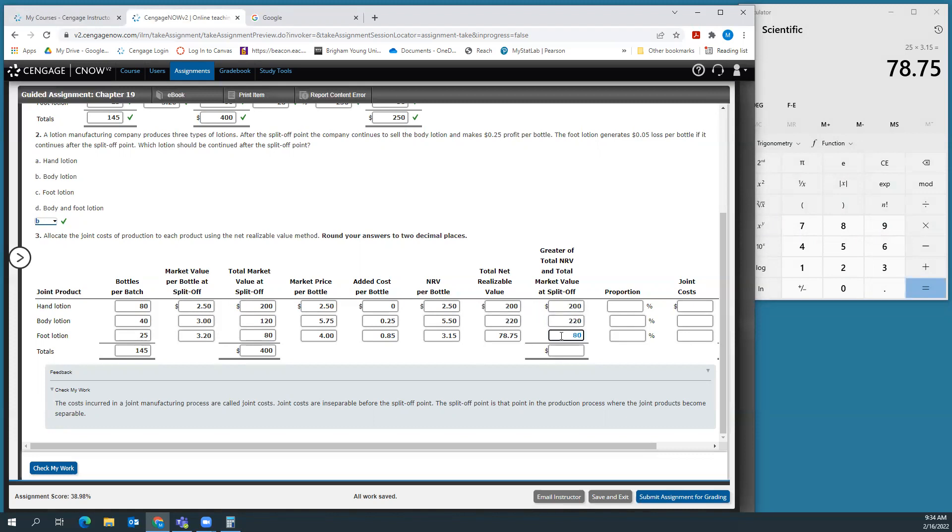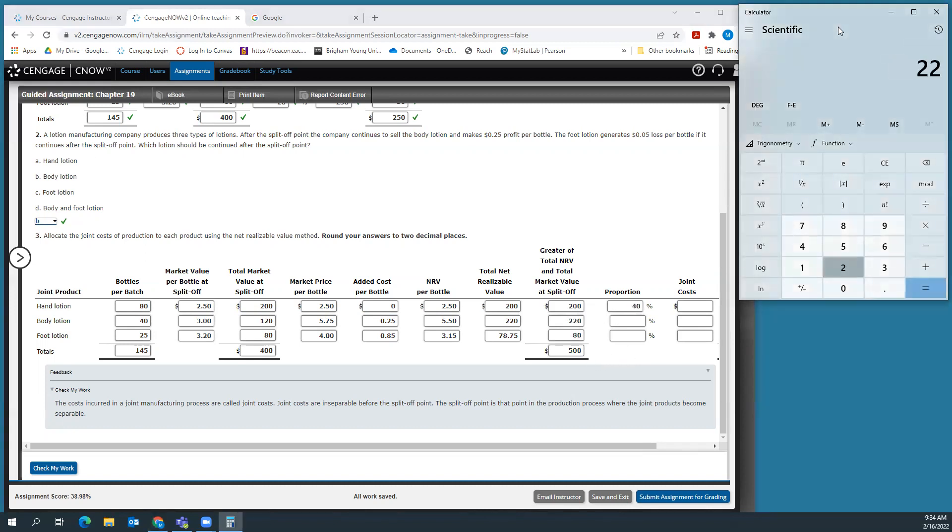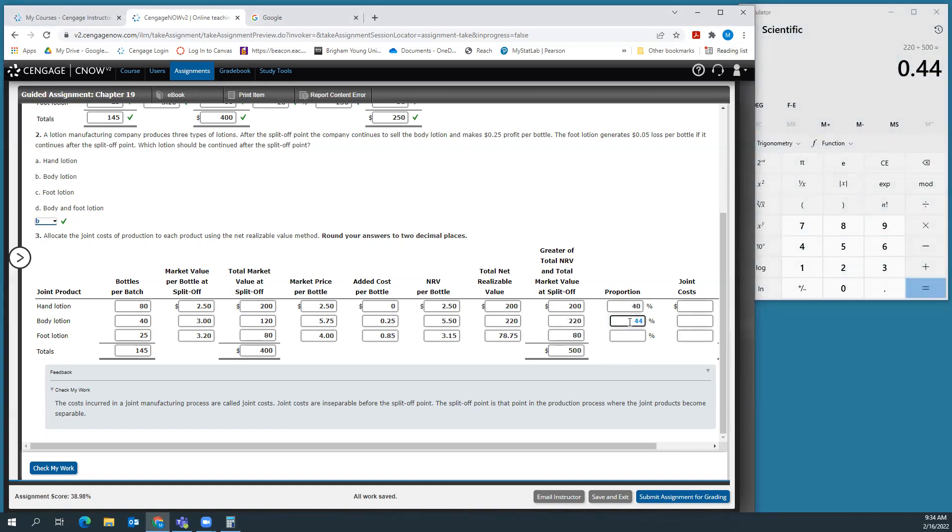This next column shows the greater of the total NRV and total market value at split off. For hand lotion, it's the same because there's no additional processing. For body lotion, $120 at split off versus $220 net realizable. For foot lotion, the market value at split off is actually higher than the net realizable value. This tells us it's worth it to continue to process the body lotion, but not really worth it for the foot lotion. We add those up to $500. Now we find the proportion: 200 out of 500 is 40%, $220 is 44%, which leaves 16% or 80 out of 500.